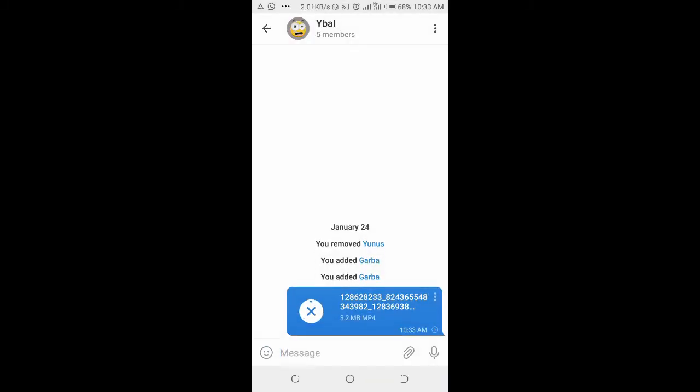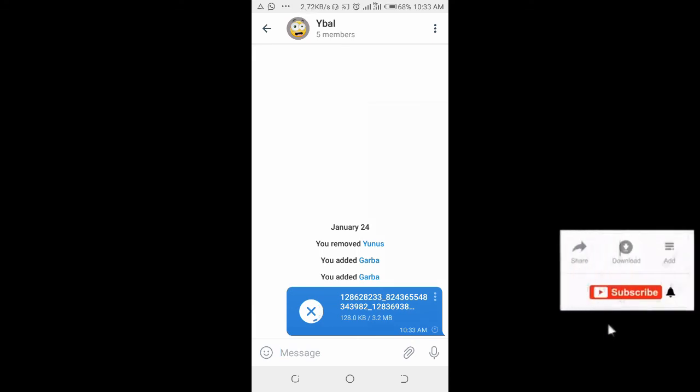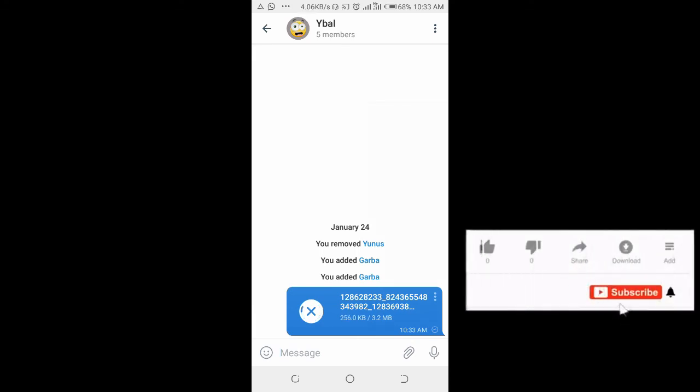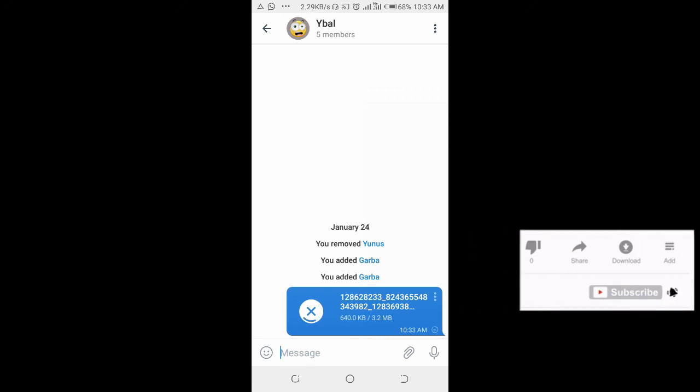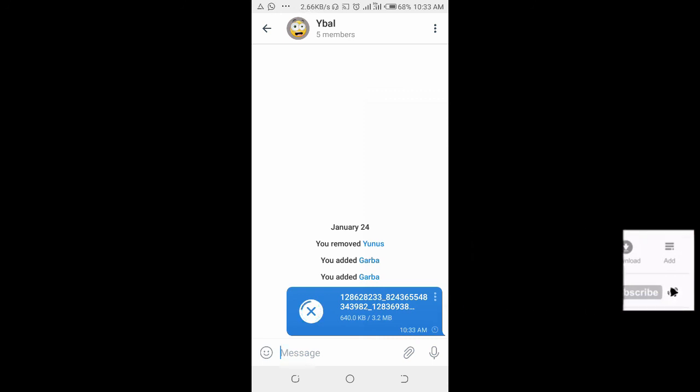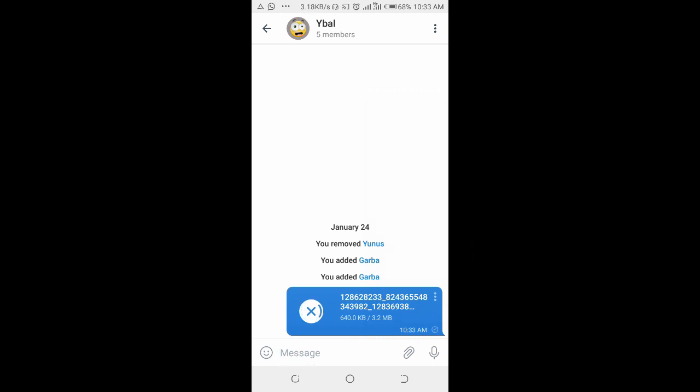Right now as you can see the video is sending to the contact. So that's how to send a video as file on Telegram app. Hope this video helped, please give it a thumbs up and don't forget to subscribe to our YouTube channel. See you in the next video.